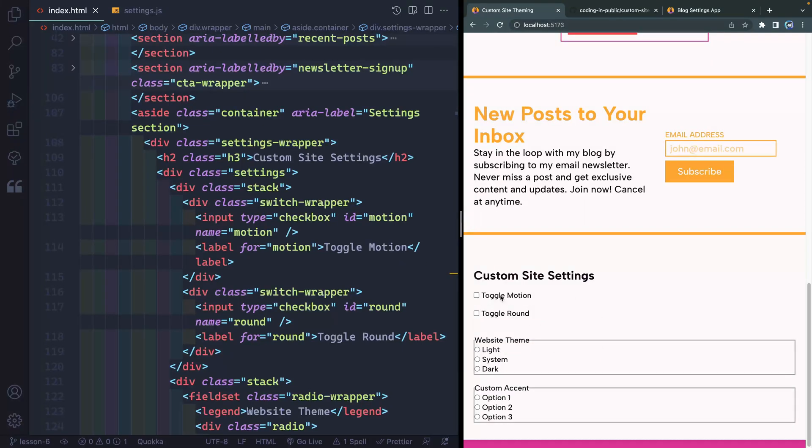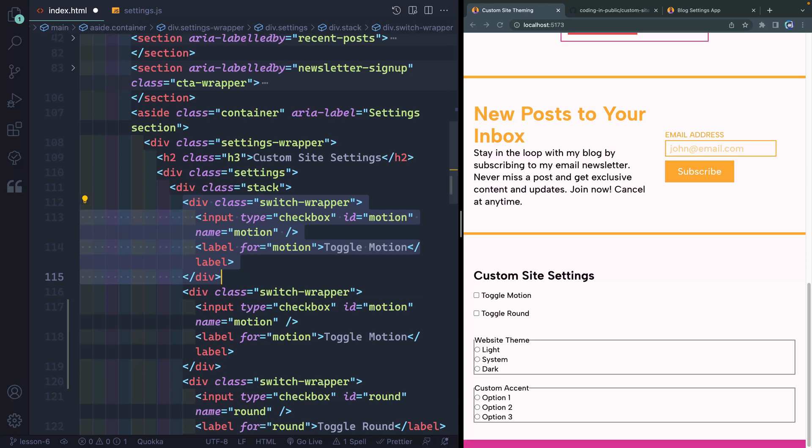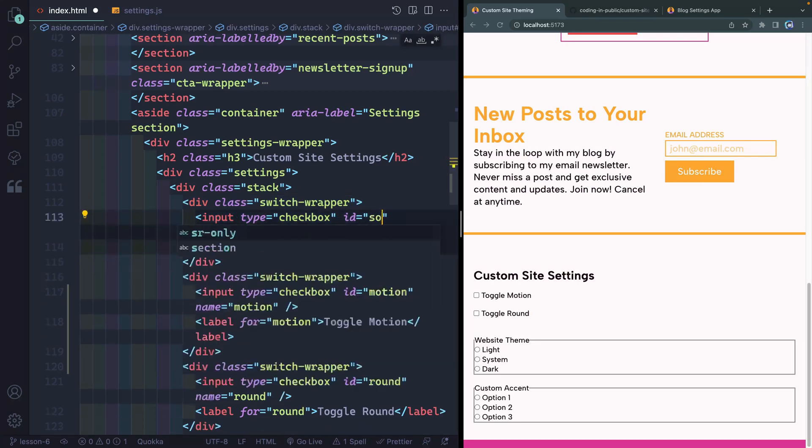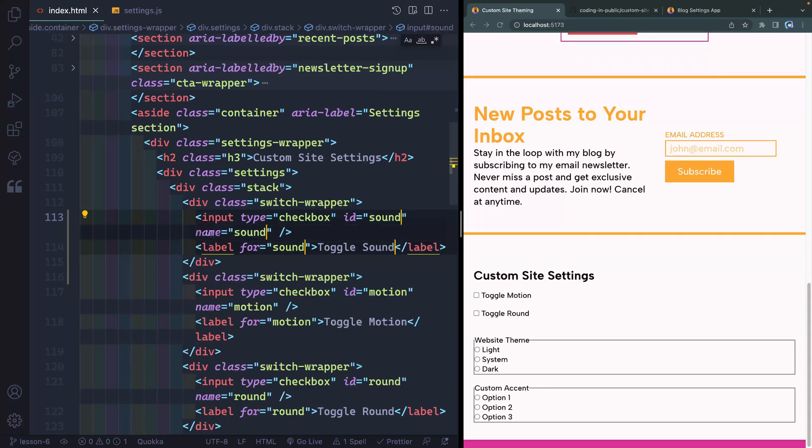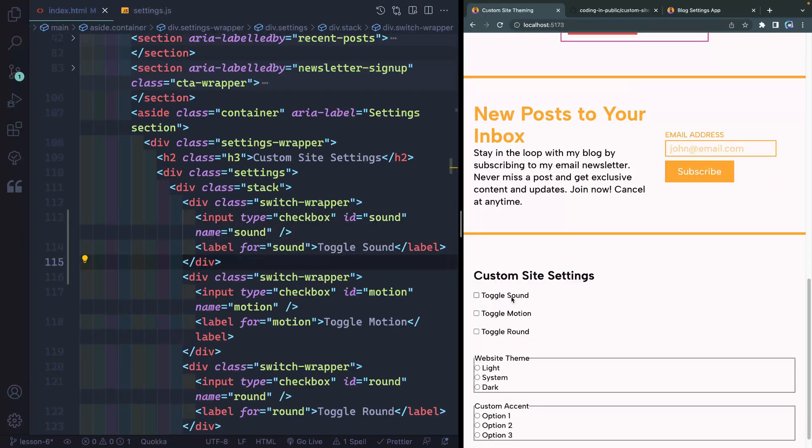Jump over to what we're working on right here. We want to first of all add an extra toggle up top here. This is in the first stack, which is right here. This switch wrapper is for the motion. So let's go ahead and just copy this up by hitting option shift in the up arrow. And then here I just want to change each of these here to sound. So now I've got a sound option right here, toggle sound one way or the other. So just like before, we're going to handle this the exact same way.